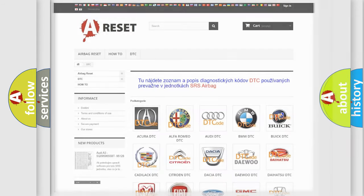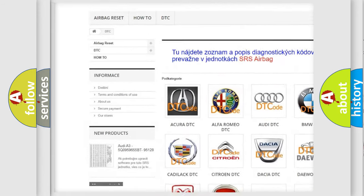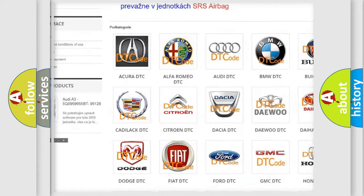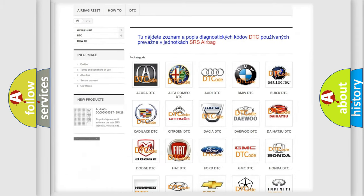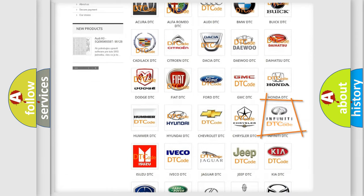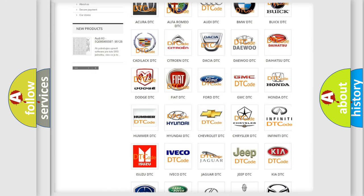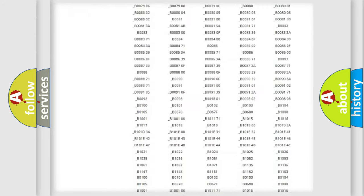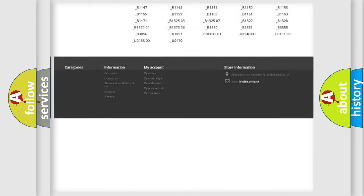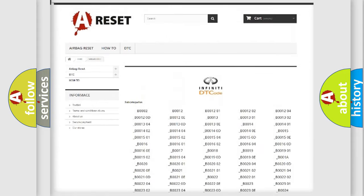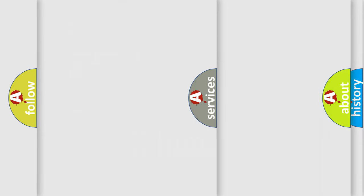Our website airbagreset.sk produces useful videos for you. You do not have to go through the OBD2 protocol anymore to know how to troubleshoot any car breakdown. You will find all the diagnostic codes that can be diagnosed in Infinity vehicles, and many other useful things.